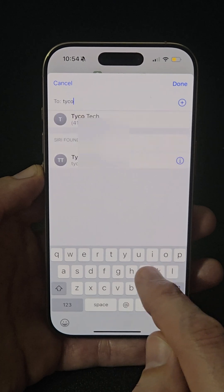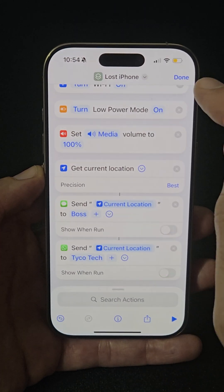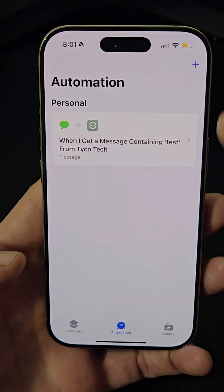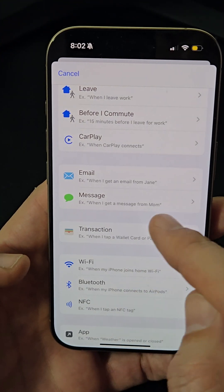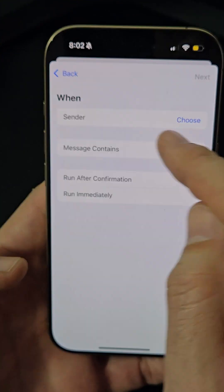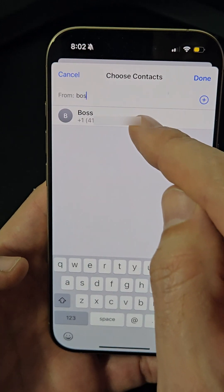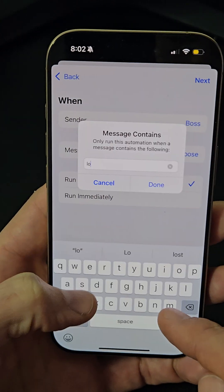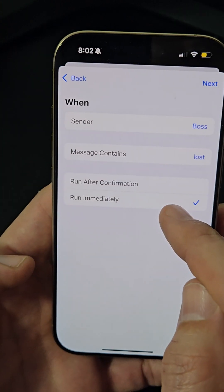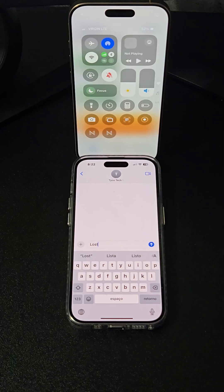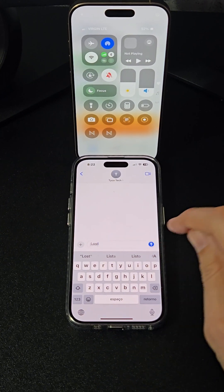Tap the arrow and uncheck the 'Show When Run' option. After saving the shortcut, go to Automation and create a new automation. Select 'Message' as the trigger, choose a trusted contact as the sender, set the message to your chosen keyword like 'lost,' and enable 'Run Immediately' to execute the shortcut without confirmation.